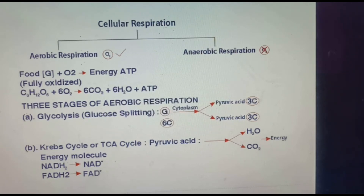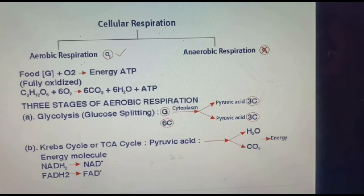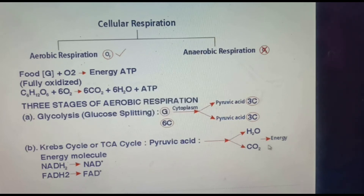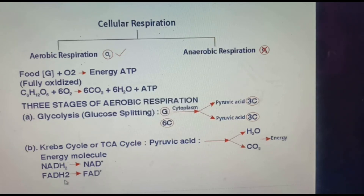In the Krebs cycle — also called the TCA cycle or tricarboxylic acid cycle — the process moves to the mitochondrial matrix. The 2 pyruvic acid molecules from glycolysis enter the matrix, where they are split, releasing carbon dioxide and water, and producing energy molecules NADH2 and FADH2. These are then converted to NAD+ and FAD+.